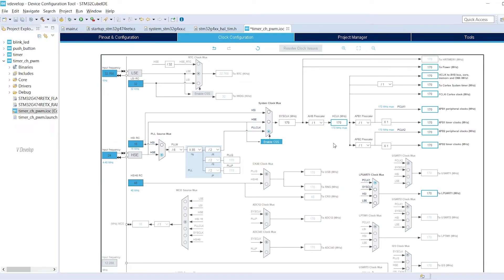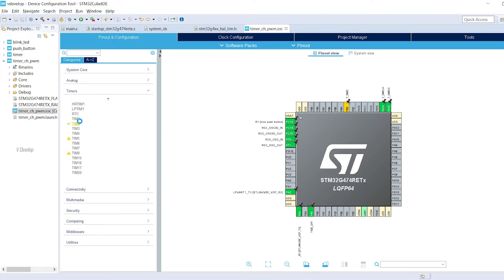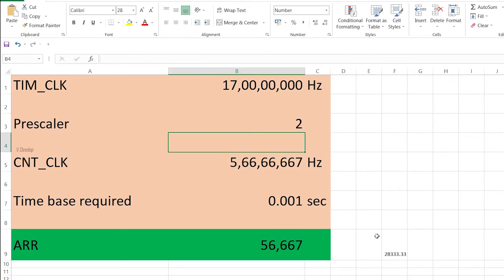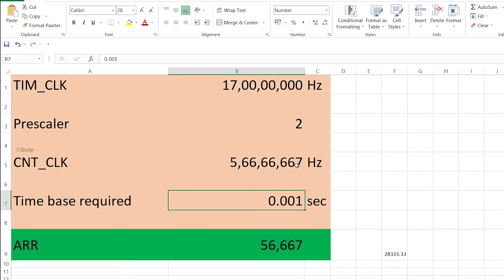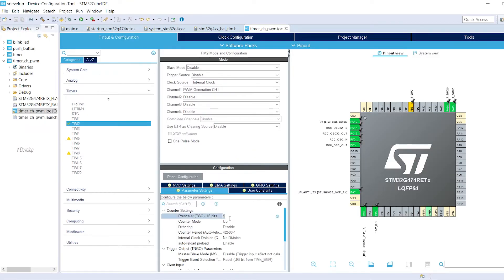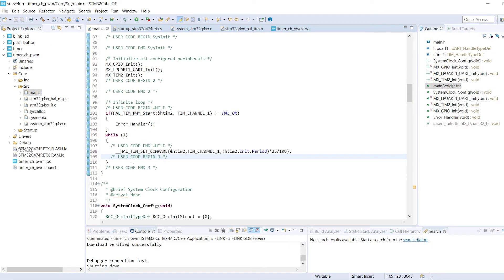Next we have to modify the prescaler and error value also. Let's go to the timer configuration section. We can see value given to prescaler. Timer clock is 170 MHz. Time base required is 1 ms. So we got prescaler as 2. And error value 56667-1. Now let's generate the code by saving this.